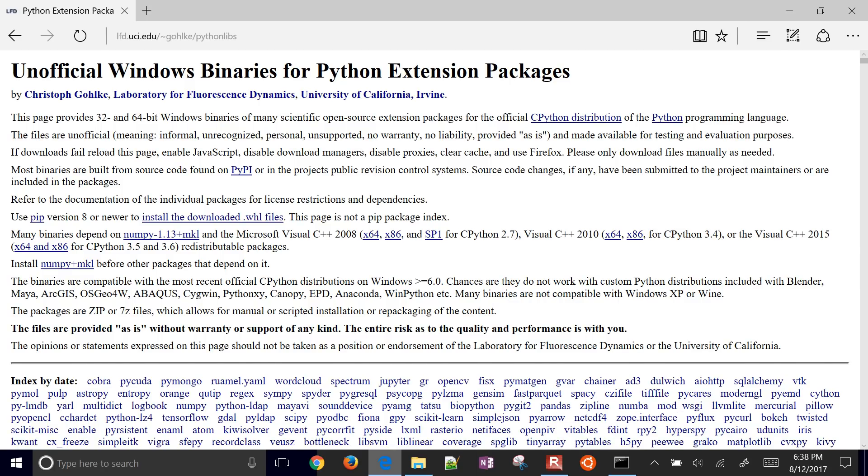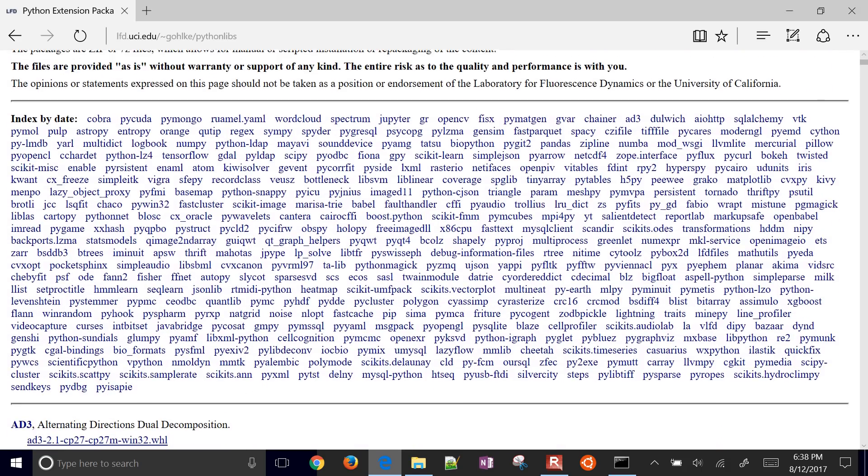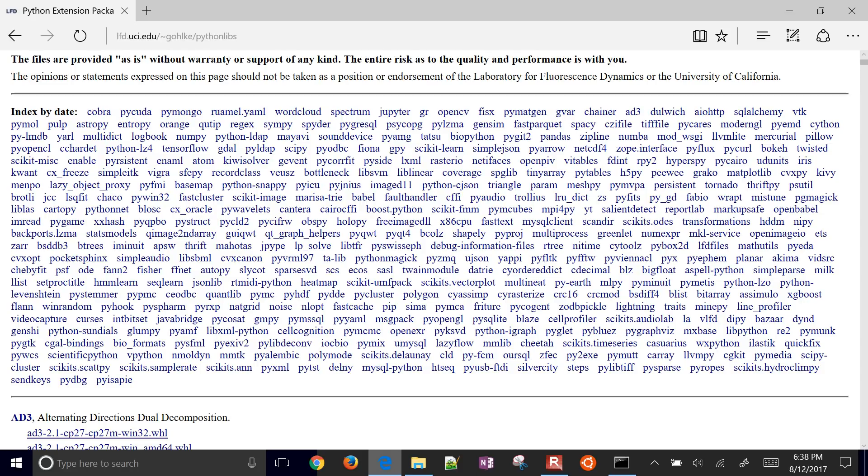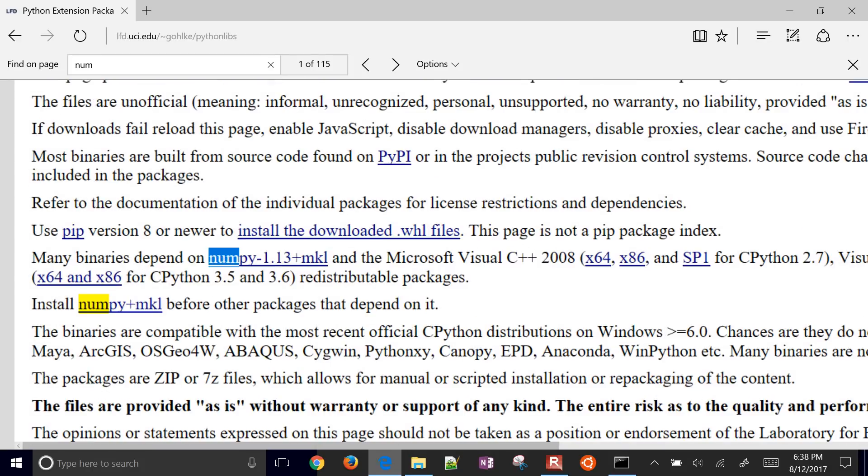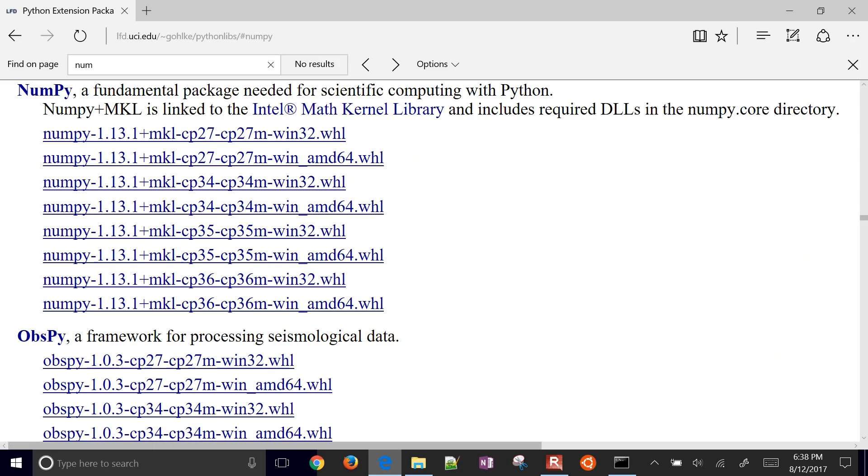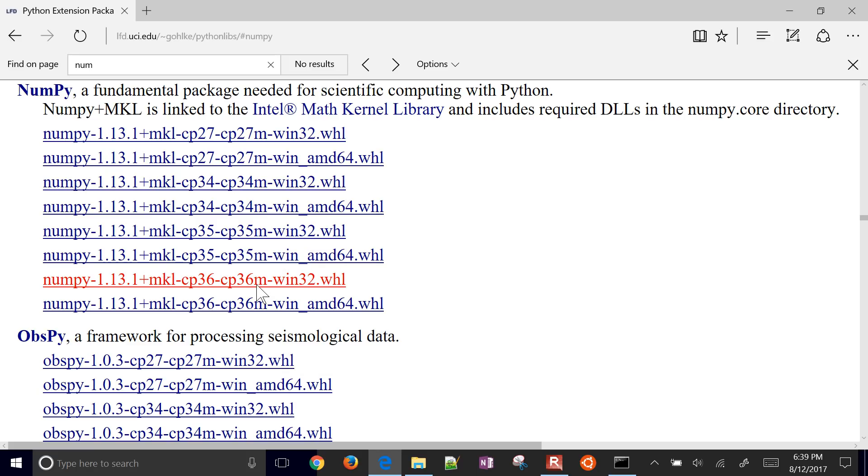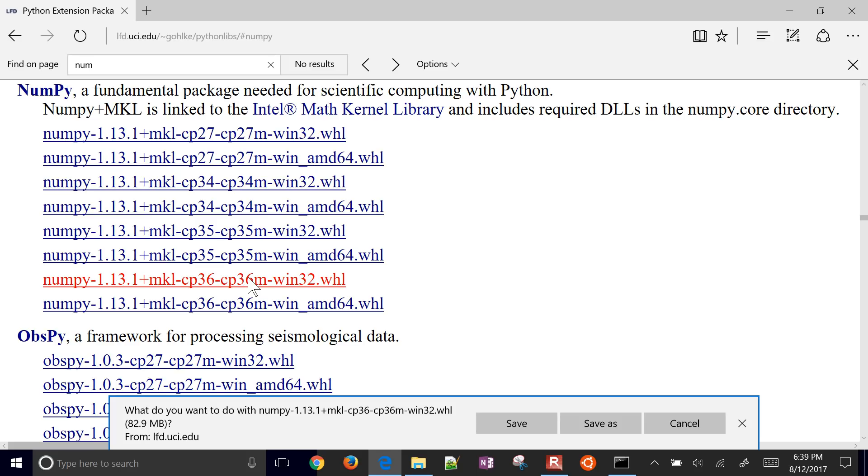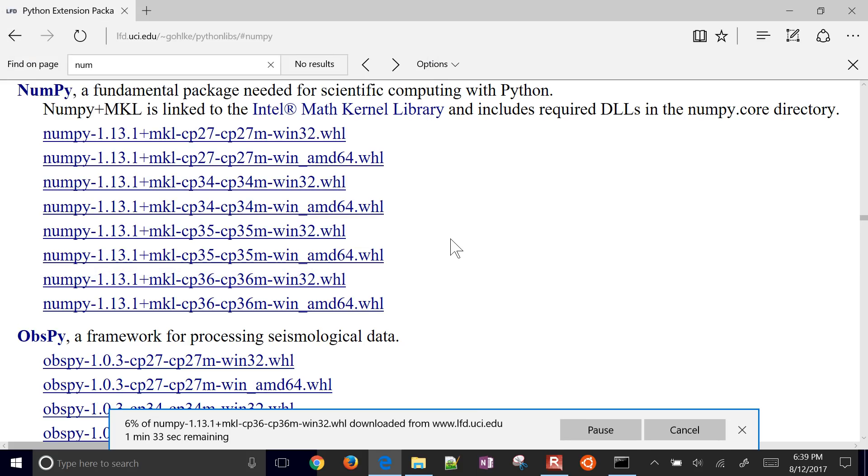I'm just going to look for NumPy. We want to get the NumPy plus MKL, the math kernel library. That's why I uninstalled the other one. This is the one we want right here, the Win32, 32-bit. I will go ahead and just select that. I'll do save as and I'll just put it on the desktop for now. It's going to download.